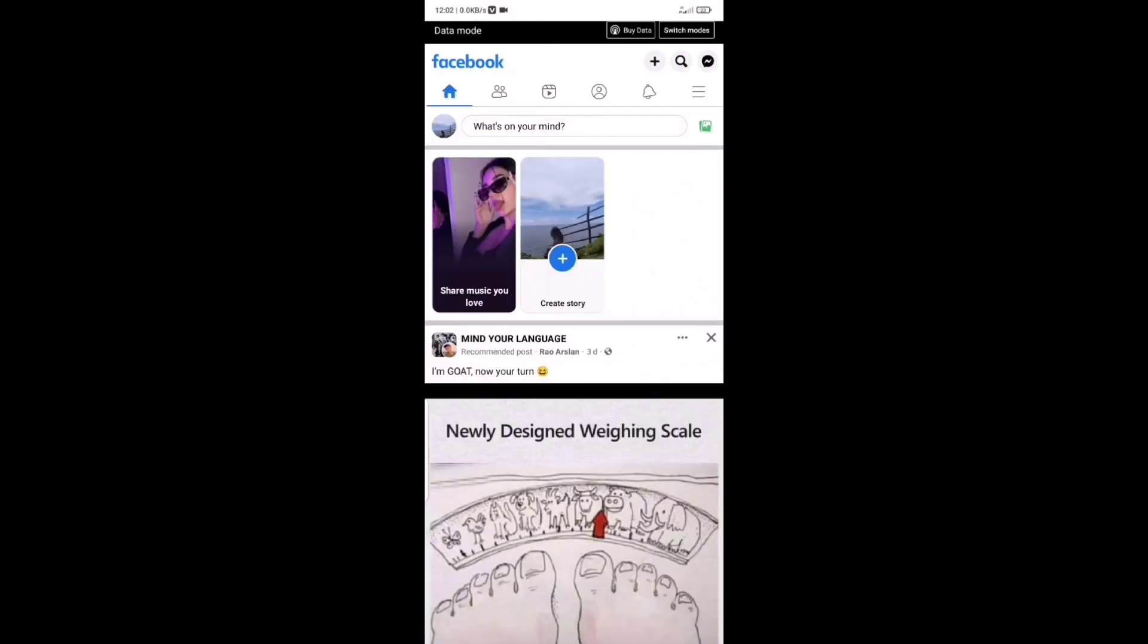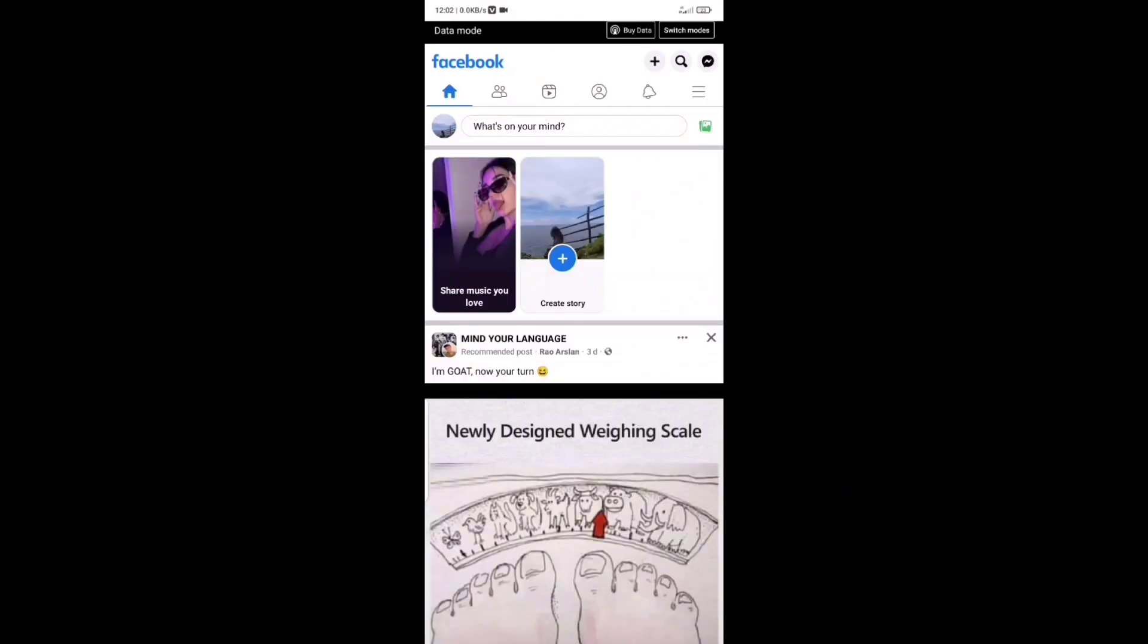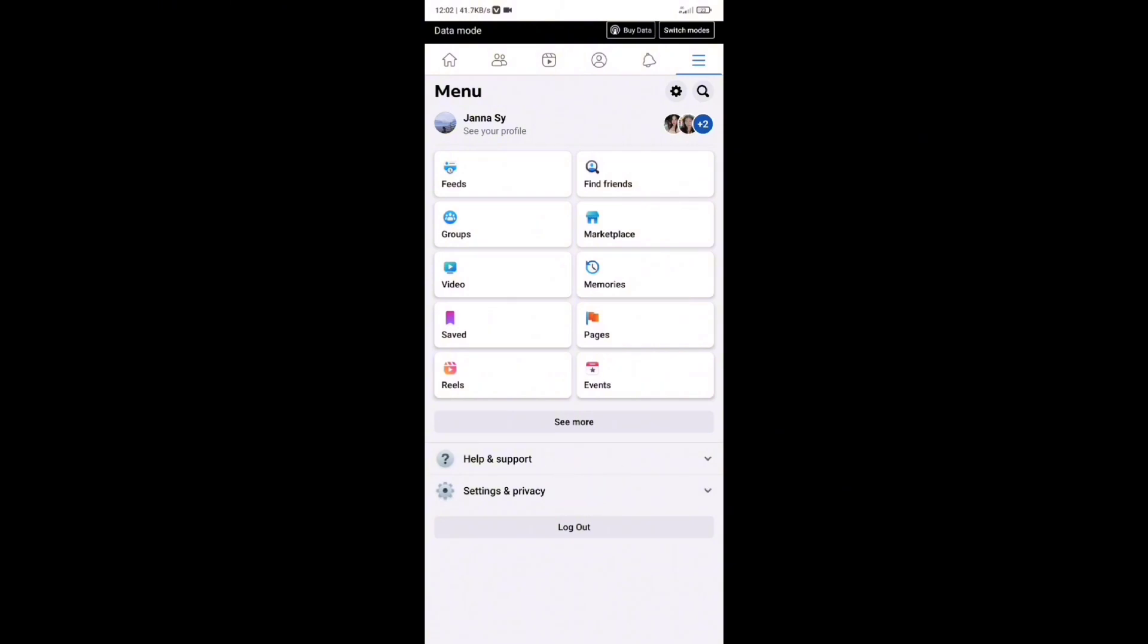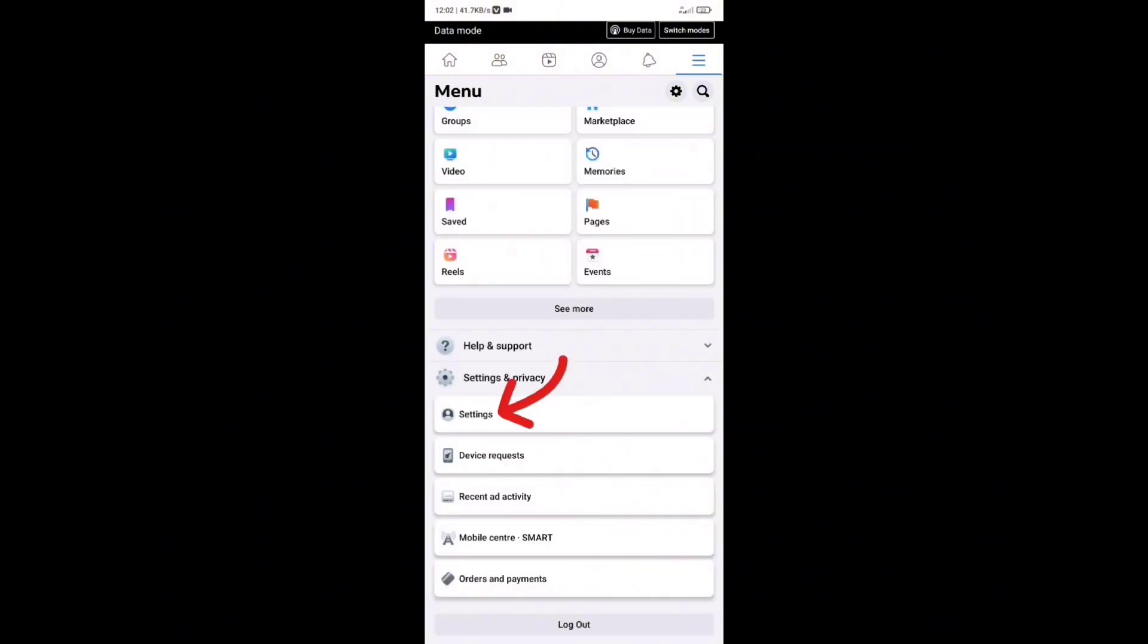Wait for it to fully load up. Once it does, tap on the three lines in the top right corner of the screen, right here. Now from here, tap on Settings and Privacy right there, and then choose Settings.